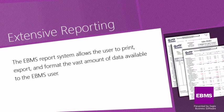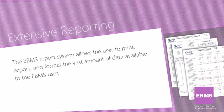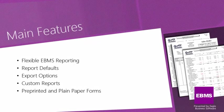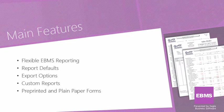The EBMS report system allows the user to print, export, and format the vast amount of data available to the EBMS user. In this tutorial, we will be taking you on a brief tour of the main features in the EBMS report system.